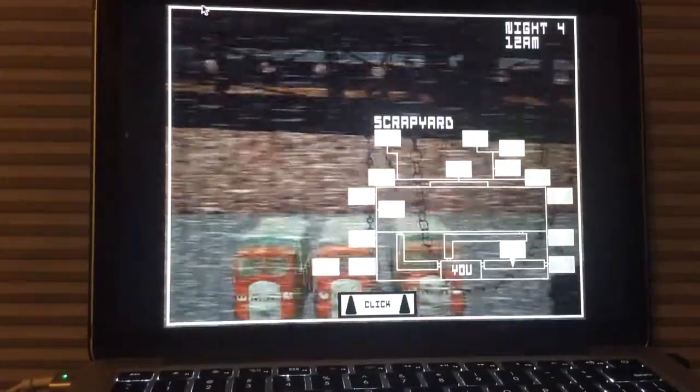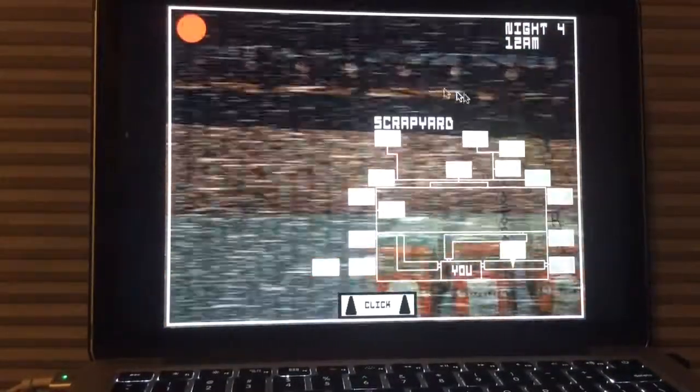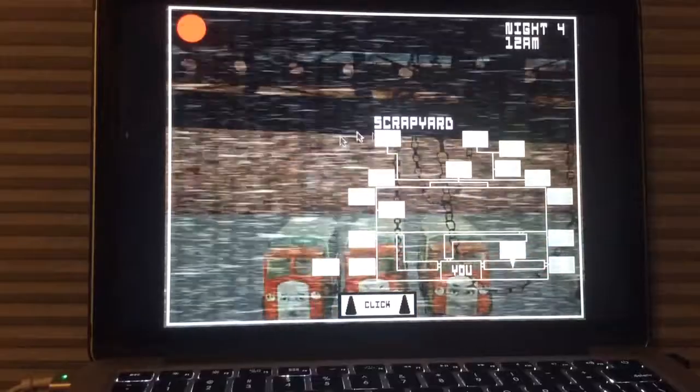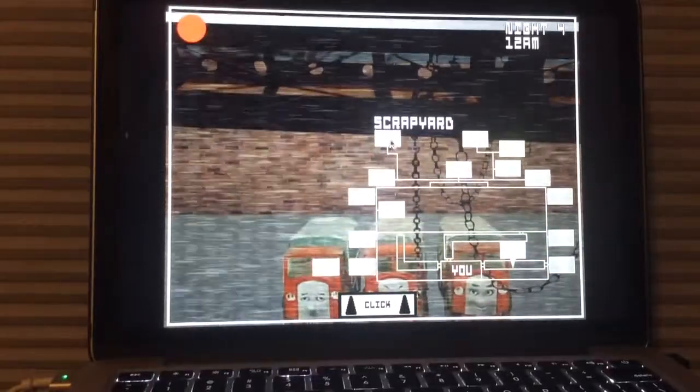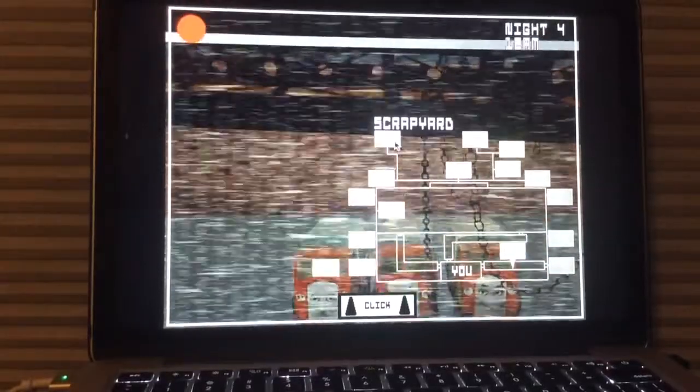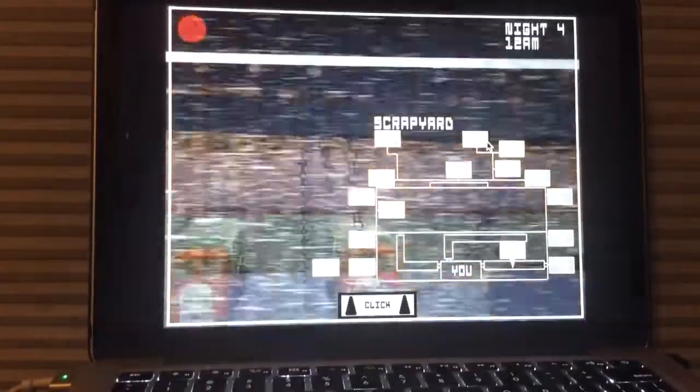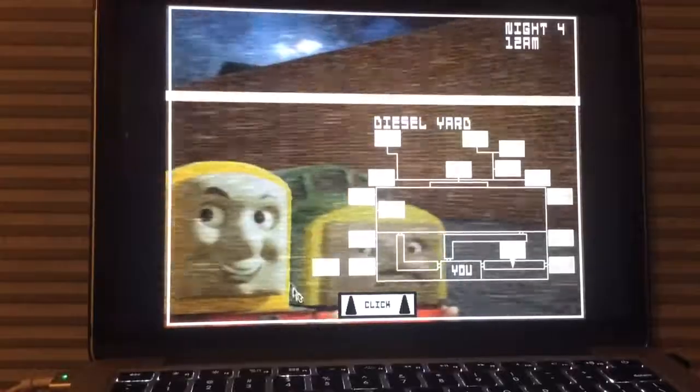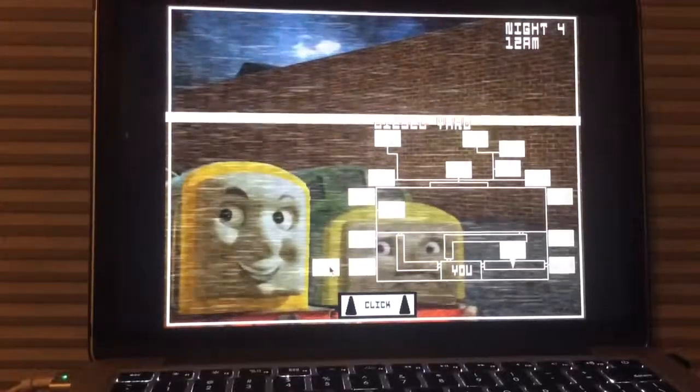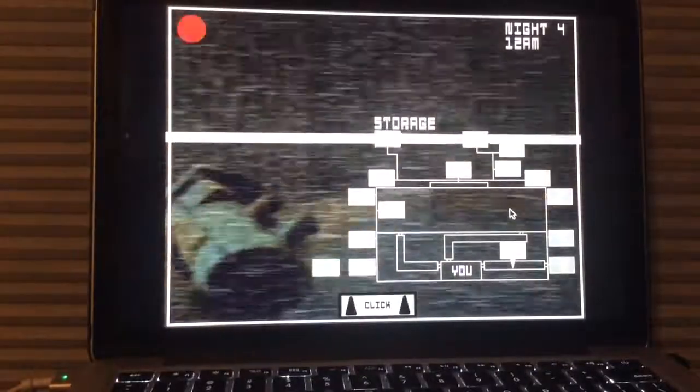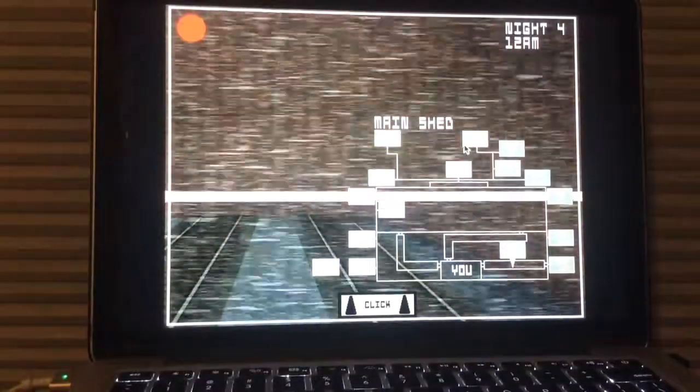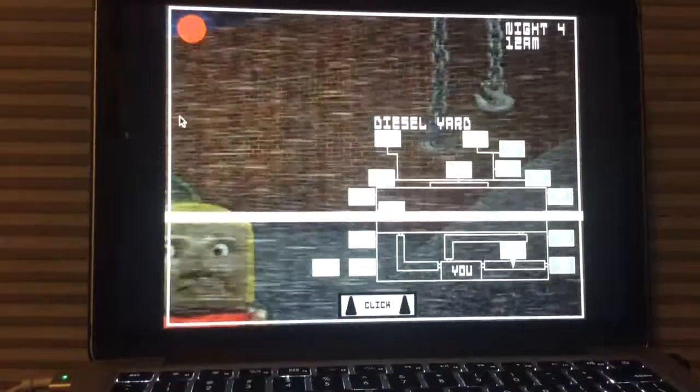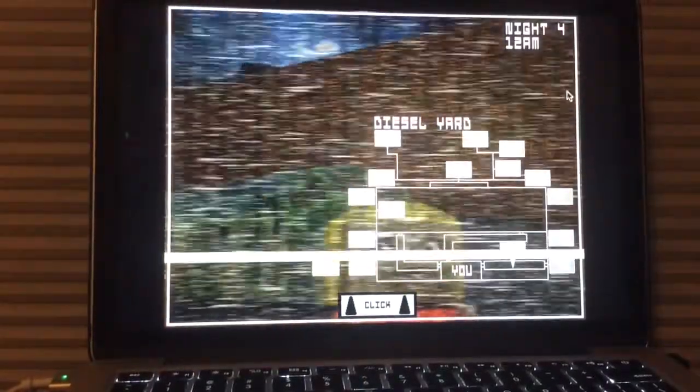Goodbye, Big Trevi. I guess you're going to leave me here with Smudger, Proteus, Bertram, Derek, Class 40, and the three lorries. I guess you're going to leave me here with all of them. Very well then, Big Trevi. I shall continue my job.